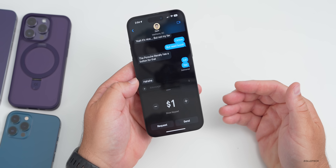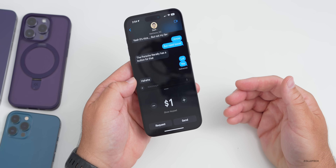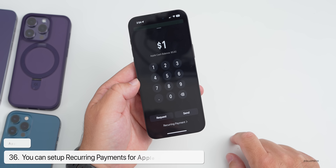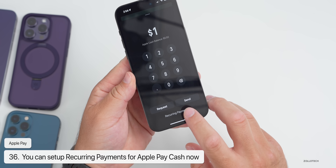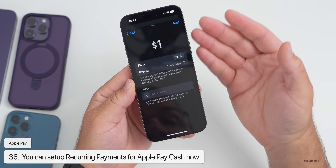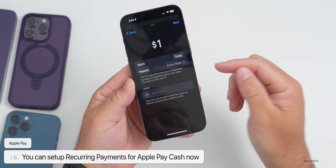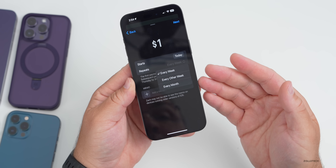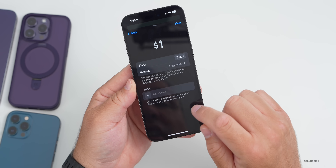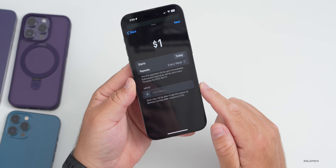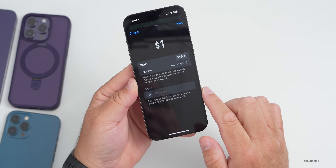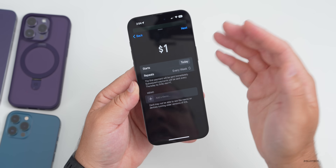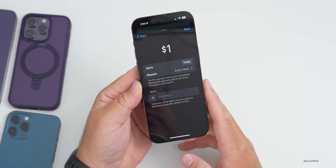In Messages, if you tap the plus button and want to send someone cash, you can now set up recurring payments. You can tap 'Show Keyboard' and set payments to recur every day, once a week, or every other week. You can set when it starts, add a memo, and more — all using Apple Pay Cash.